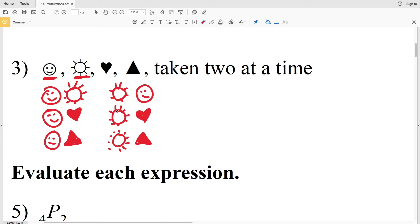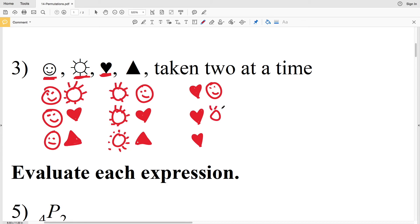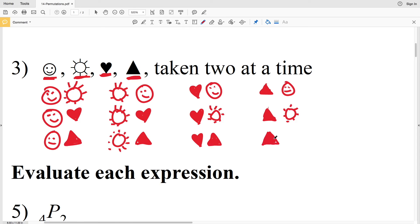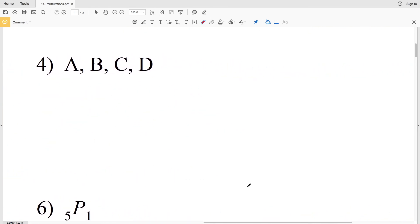Note that even though smiley-face and Sun appeared before, Sun then smiley-face is a different permutation due to different order. With the heart first, I can have the smiley face, Sun, or triangle second. With the triangle first, I can have the triangle-smile, triangle-Sun, or triangle-heart. Order matters, so heart-triangle and triangle-heart are two distinct permutations.